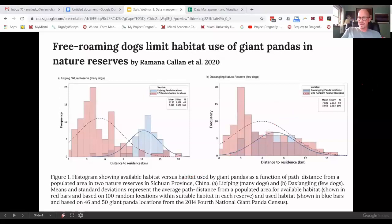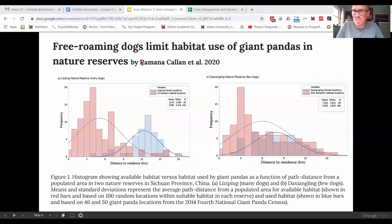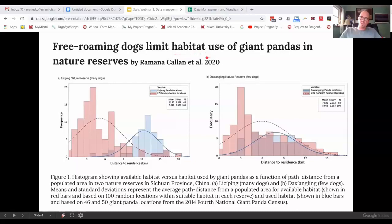I wanted to celebrate Ramana Callan as one of our visiting assistant professors. She's been with us for about three years. She's a panda researcher, so talk about a dream job. She had this study come out where they looked at how free-roaming dogs, like feral dogs, limit habitat use of giant pandas in nature reserves.